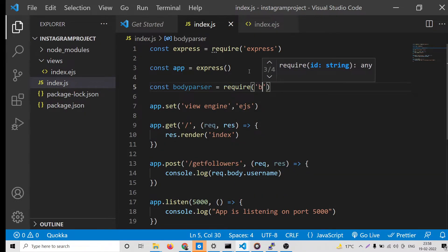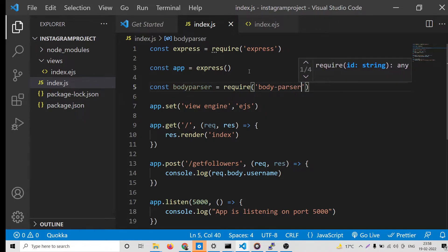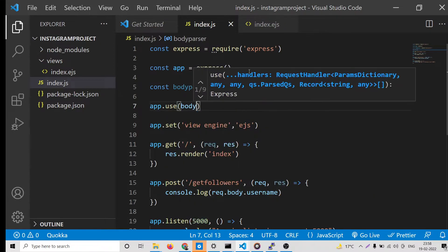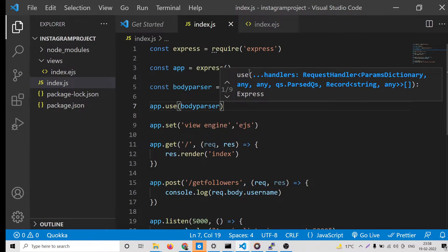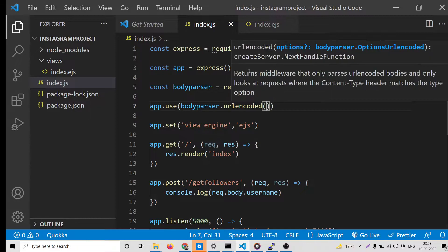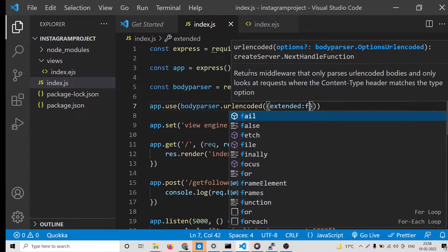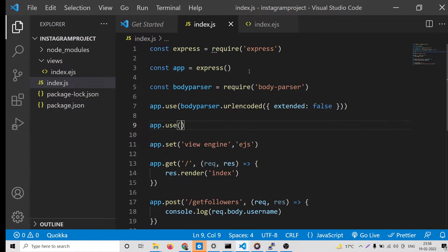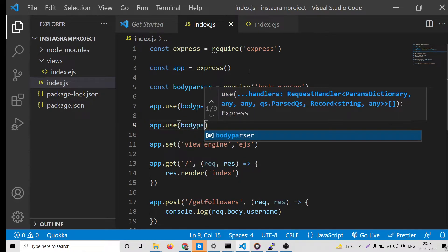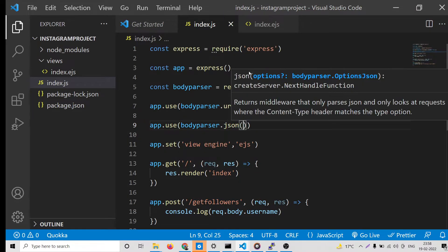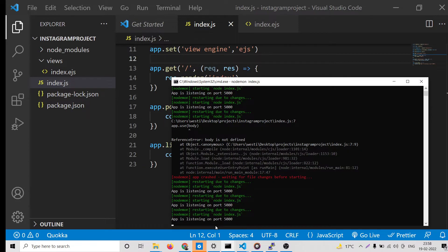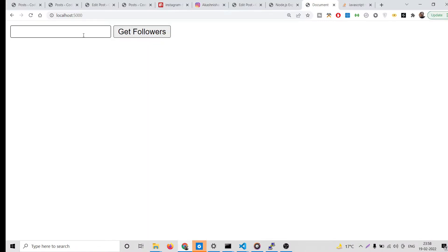To fetch this value we also need to include the built-in body-parser dependency of Node.js and use it as middleware: bodyParser.urlencoded({ extended: false }) and bodyParser.json(). Just include these two lines and now whatever value you submit will be accessible.